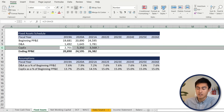Both debt and equity come with a cost — the cost of debt and the cost of equity. Here's the WACC formula. First, you have the equity proportion, E over equity plus debt, multiplied by the cost of equity. Similarly on the debt side, debt over debt plus equity, times the cost of debt, times one minus the tax rate — because interest payments are tax deductible. Now let's apply it in Excel.